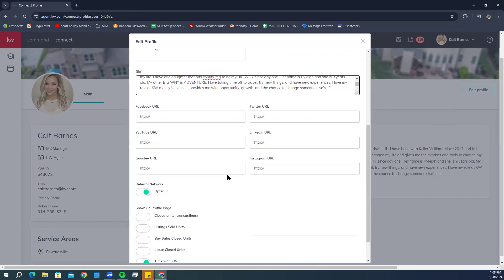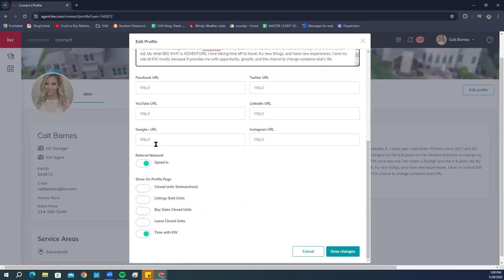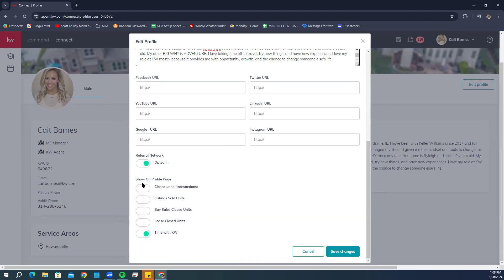Scrolling down further, you'll see all your social media links that you can add, so agents can find your social media profiles and look you up. If you wanted to opt out of the referral network and not be searchable or discoverable in the Referrals applet, you can simply turn off this toggle switch and that will remove you from being found.